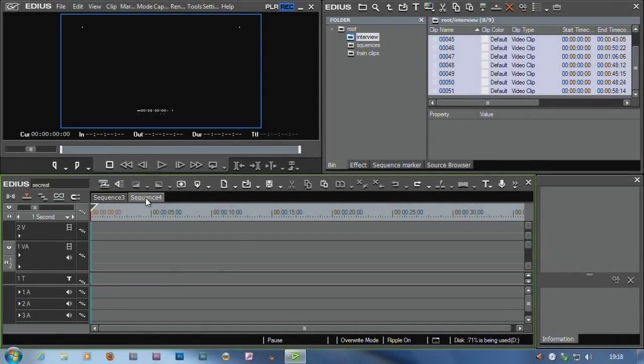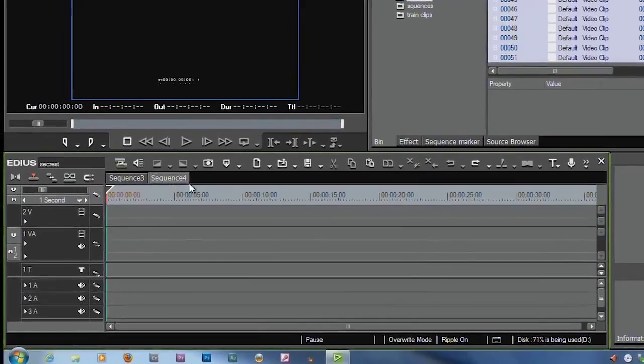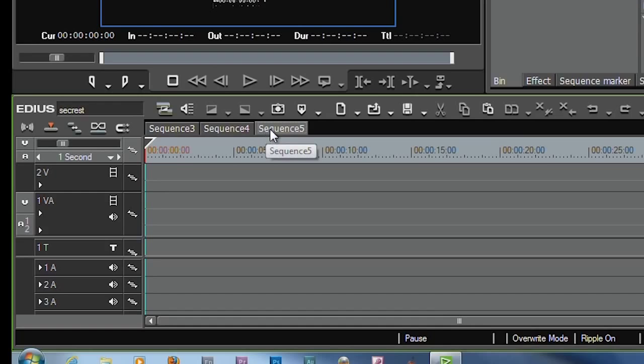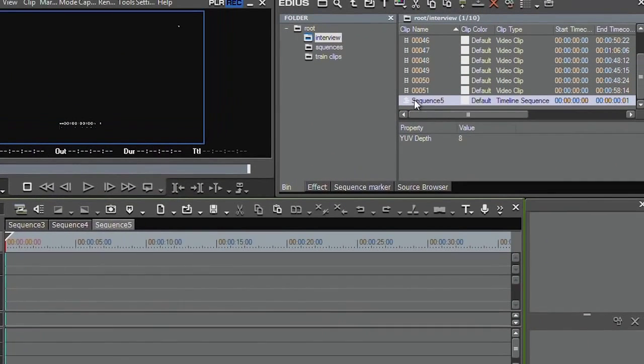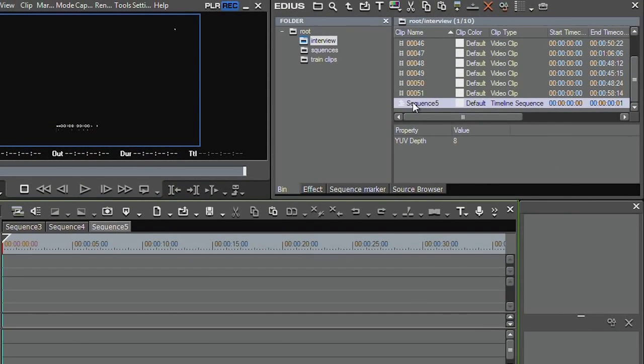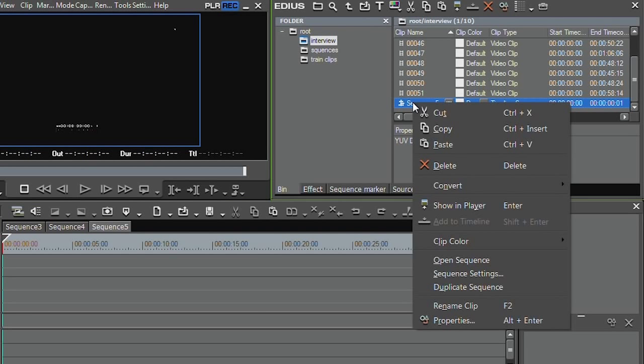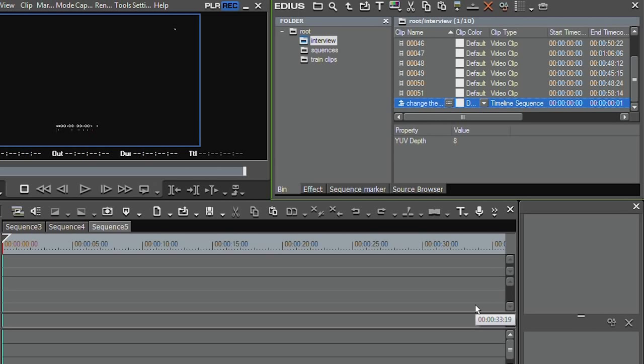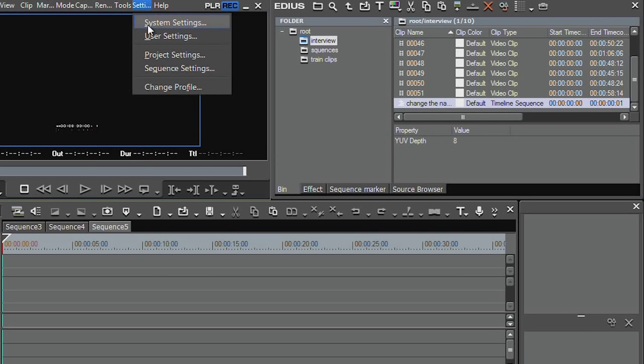I've got a couple of sequences down here. They're just called sequence 3, sequence 4, sequence 5. They're all given very silly names. I'd like to call it something that means something to me. Now you should know that if you go over to the bin and right click and say rename, change the name to something, it doesn't actually change the name of the sequence.